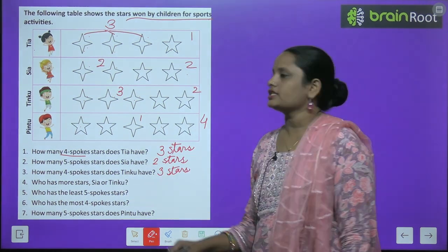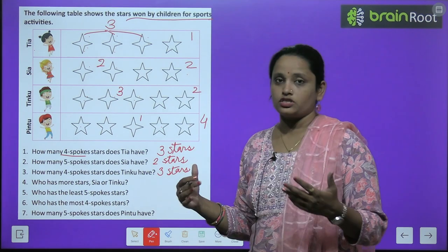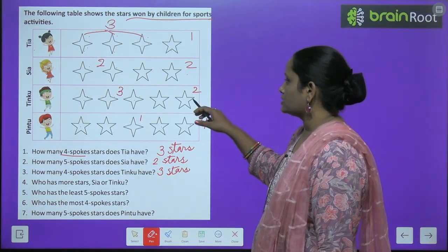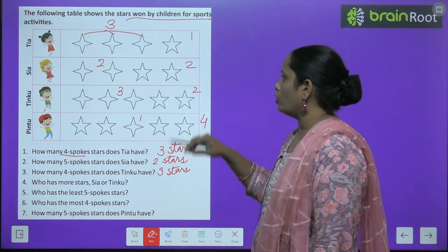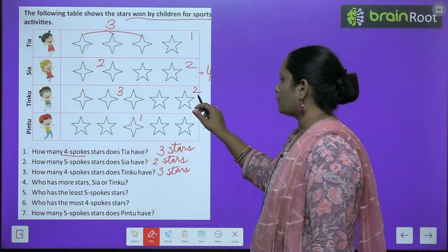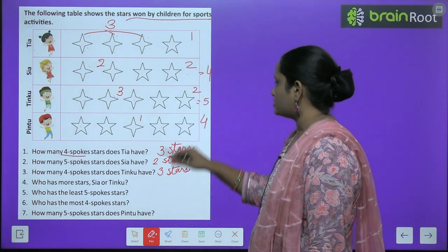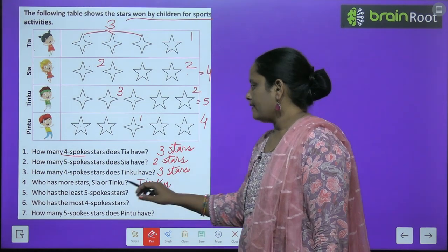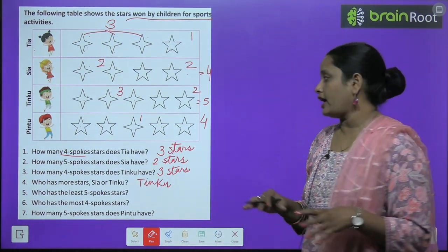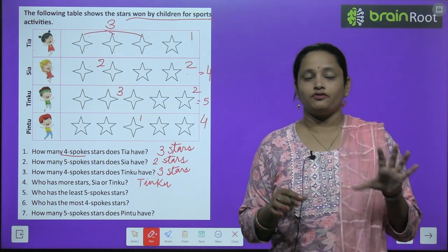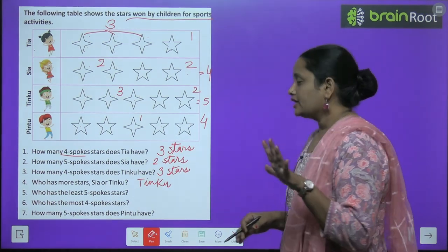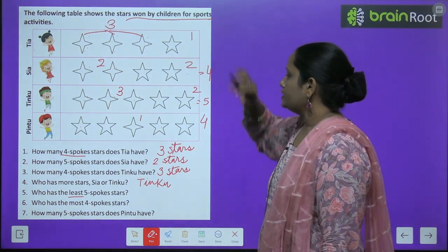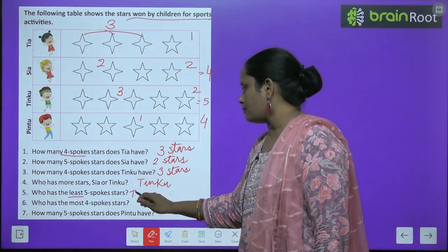How many more stars — Siya or Tingku? Who has more stars? Kiske paas zyada hain? Chaliye dekhte hain — Siya ke paas total three aur two, so two plus two equals four total stars. Aur Tingku ke paas three aur two, total five stars. Toh kiske paas zyada hain? Tingku. Who has the least five-spoke stars? Five corner wale star sabse kam kiske paas hain? Tia ke paas. So jaldi se yahan pe likh dete hain — Tia.